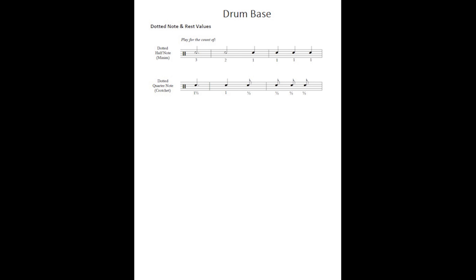When we get to the dotted quarter note, you take the quarter note and half of its value, which is an eighth note, add them together and it's worth one and a half beats — or you could think of it as three eighth notes if you wish.